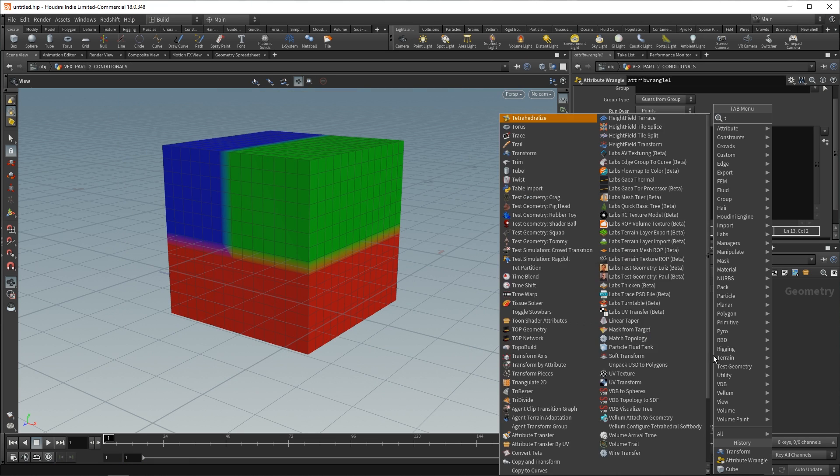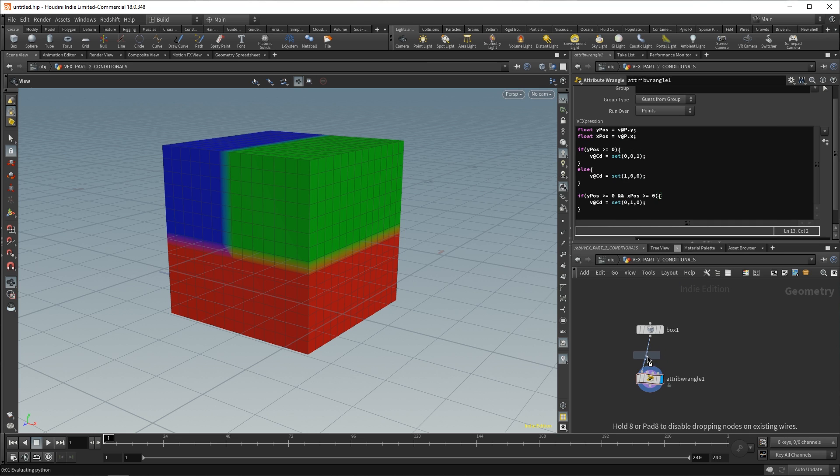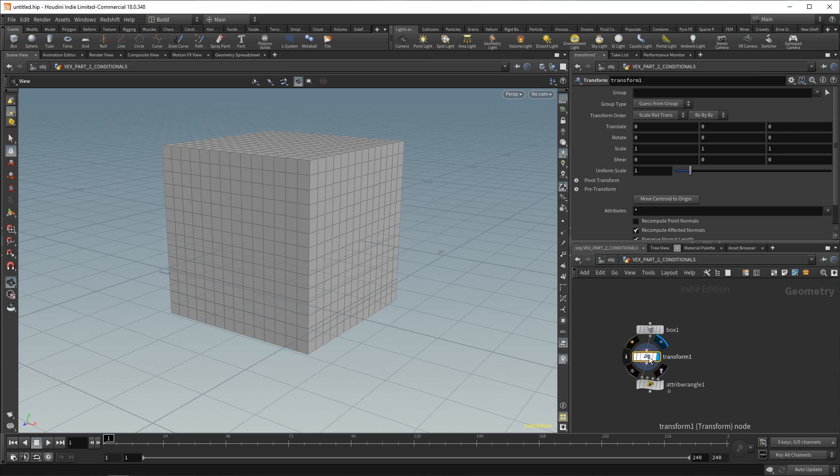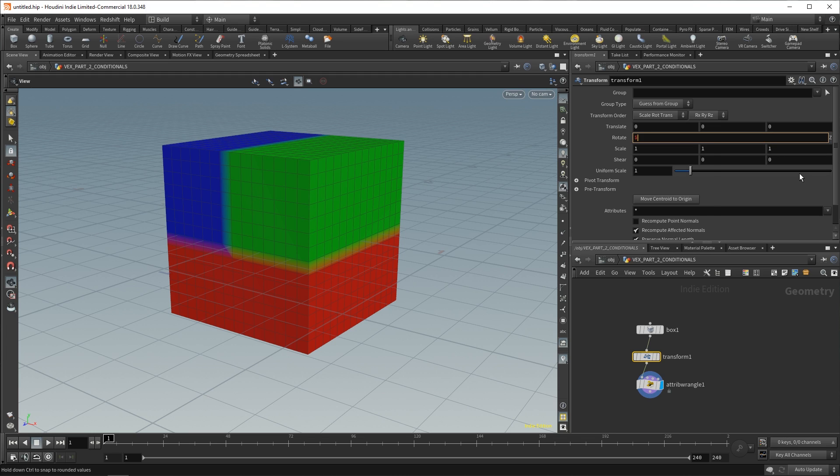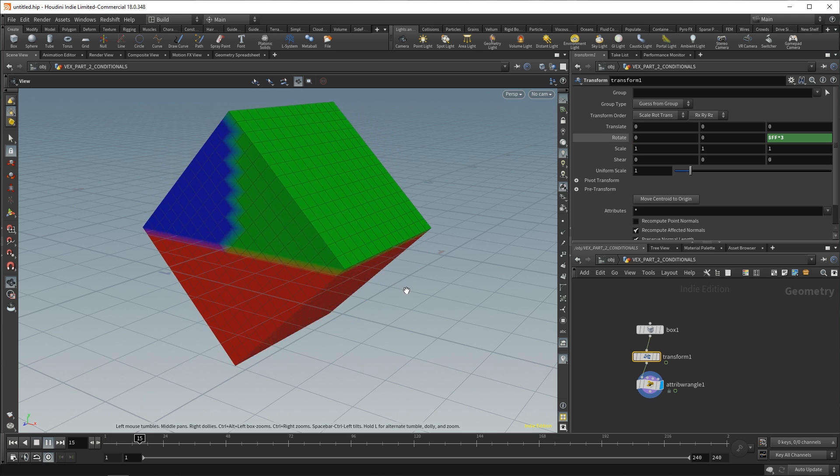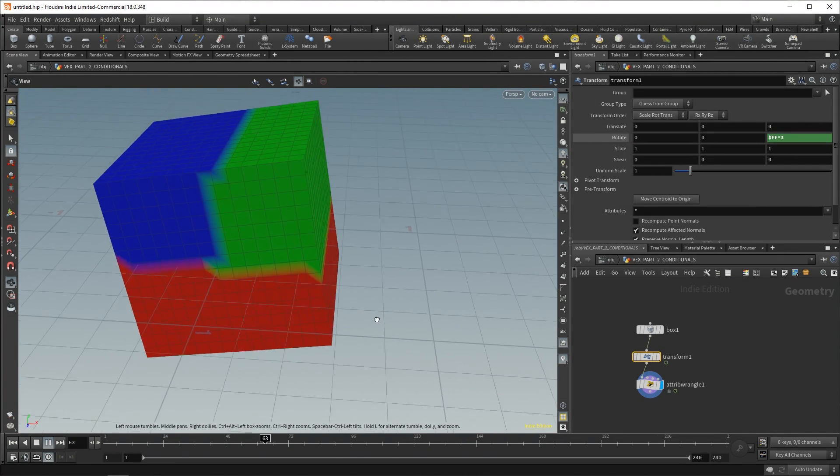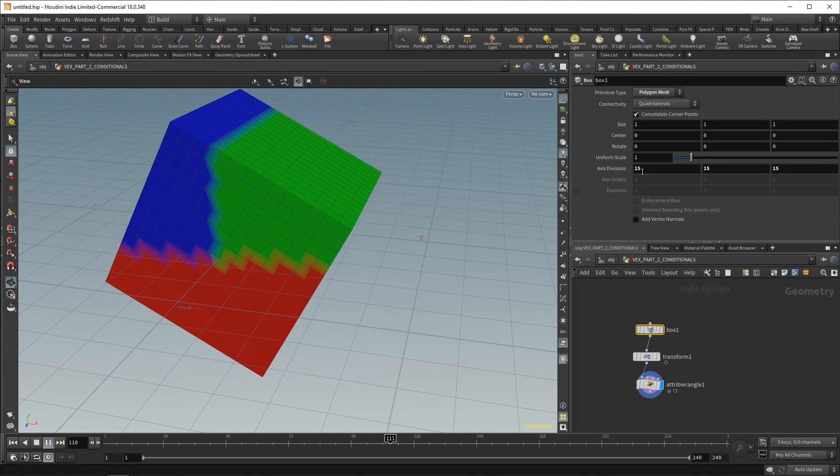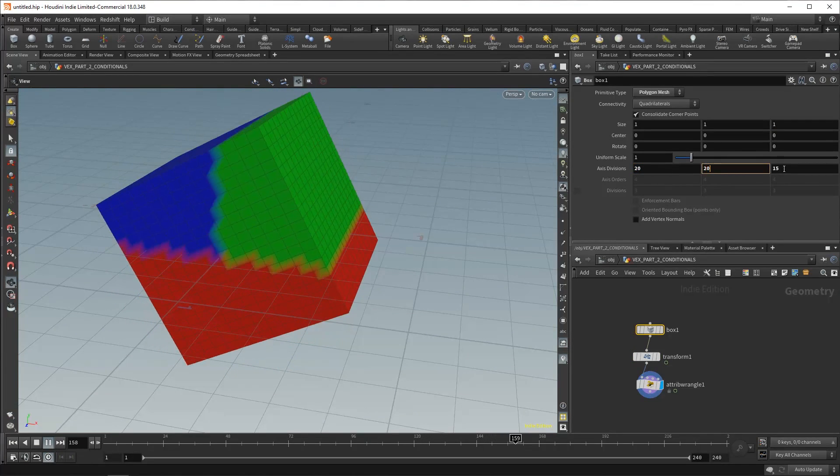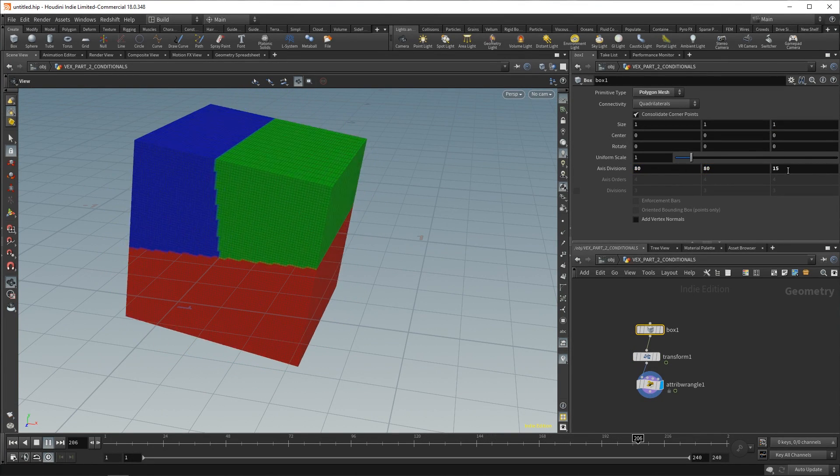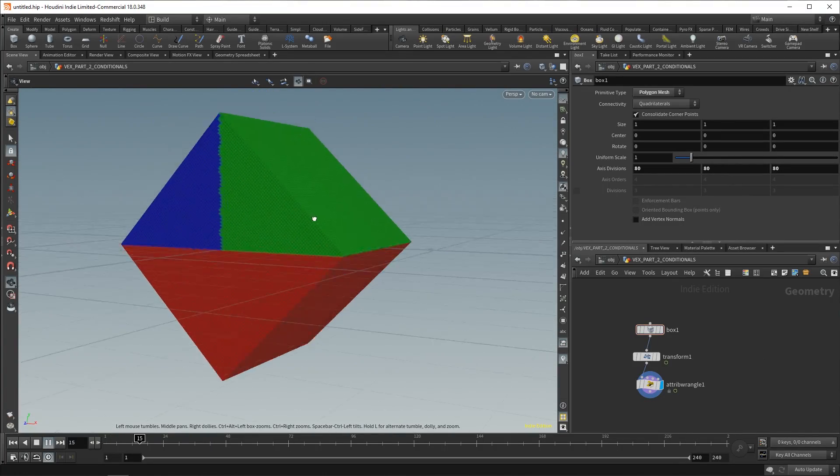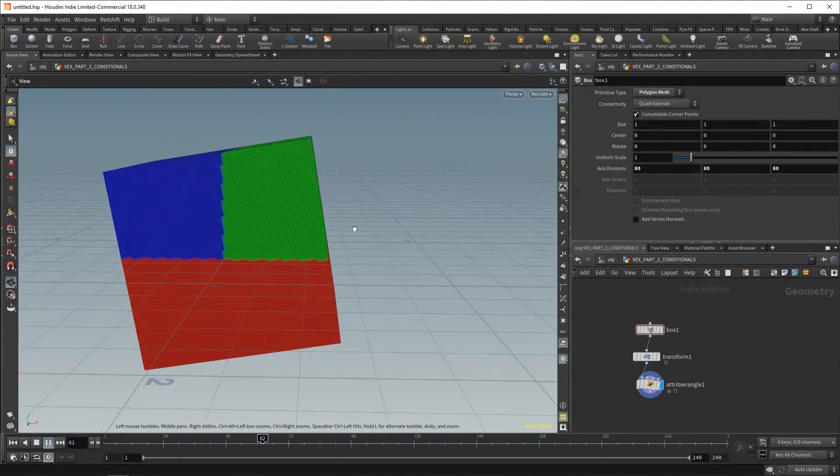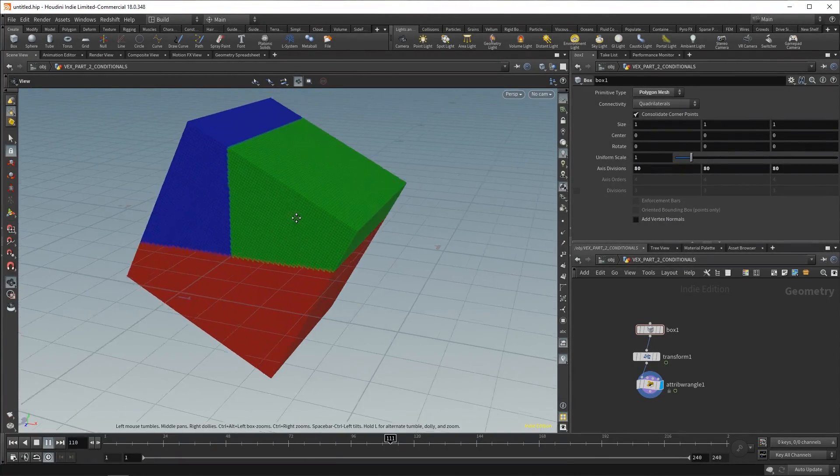So, what has this allowed us to do? Well, if we put a transform node over here, we can actually just set our rotation on one of these axes to maybe $FF times 3. And if we play this back, it's interesting, right? And if we had to increase our axis divisions to 80, 80, 80, you can see the sort of thing that you can accomplish with a little bit of VEX code.